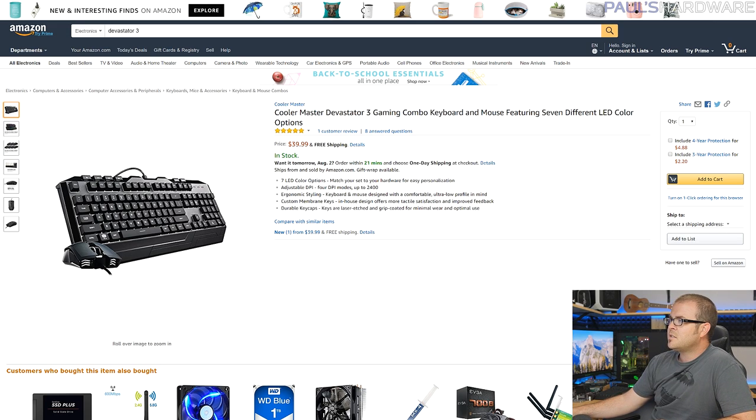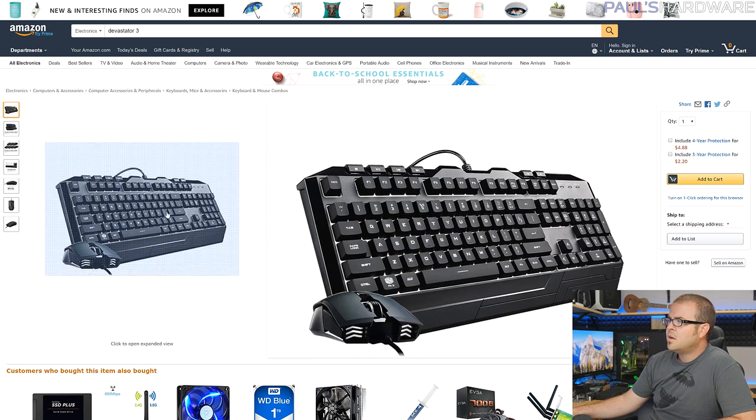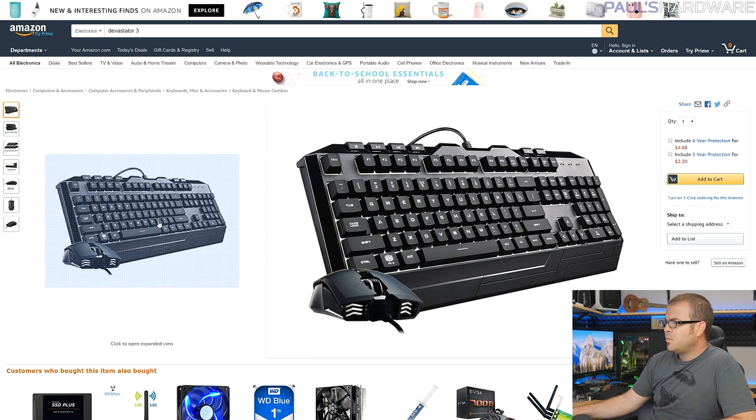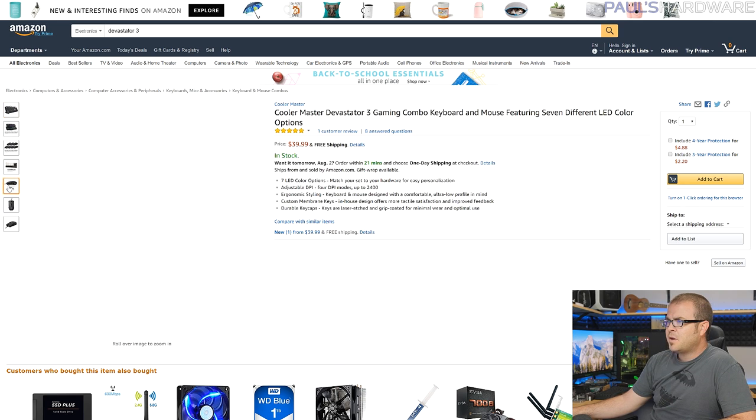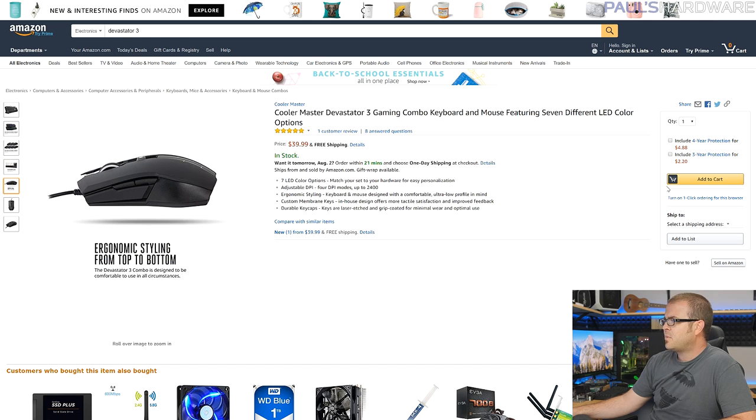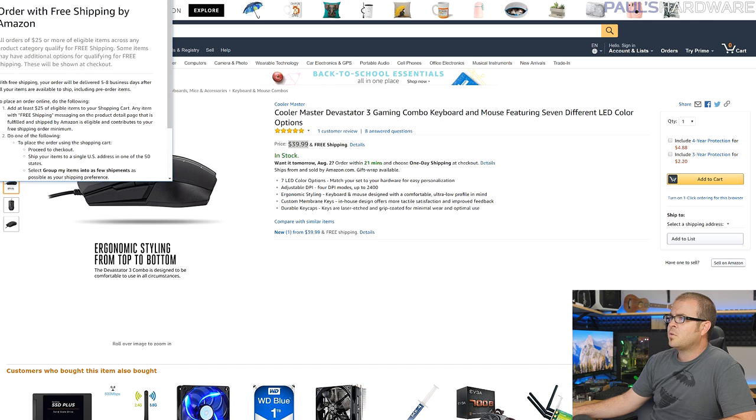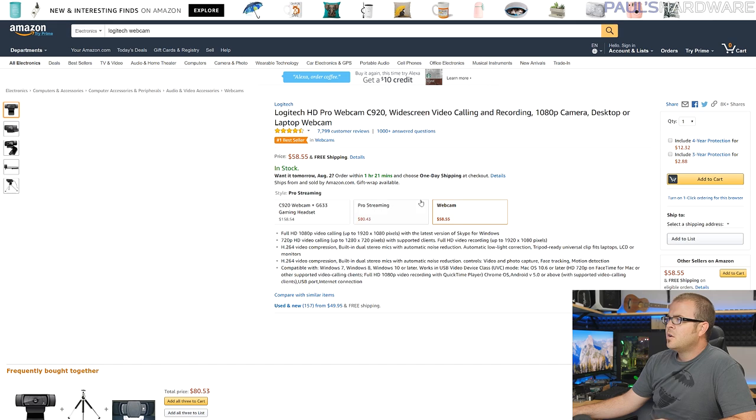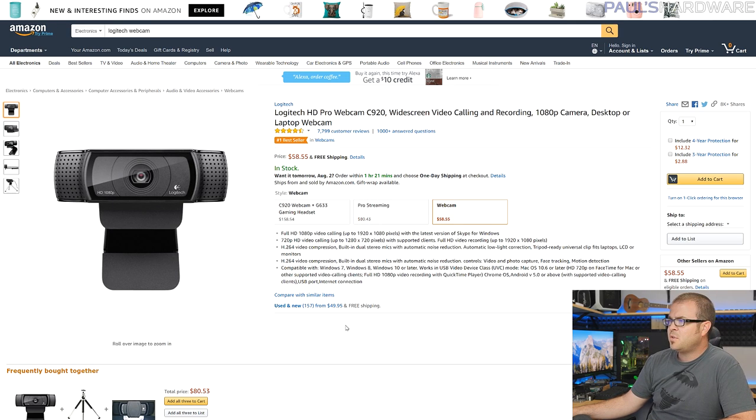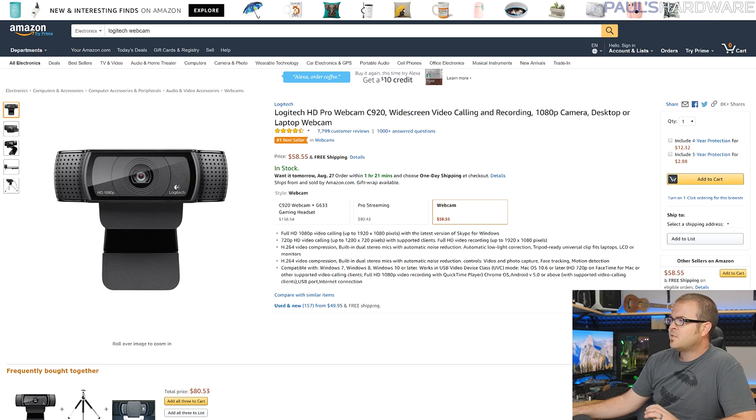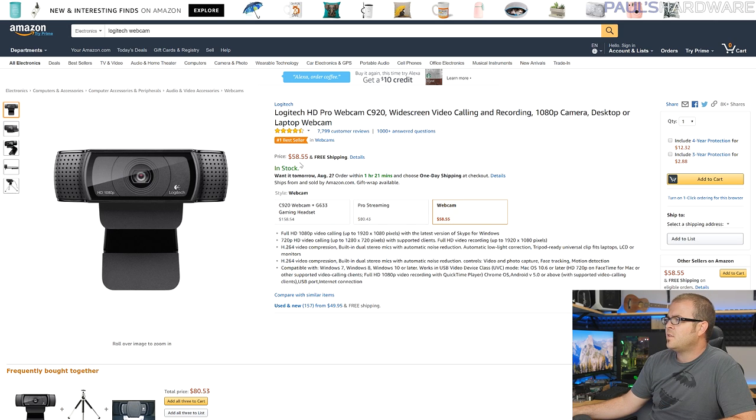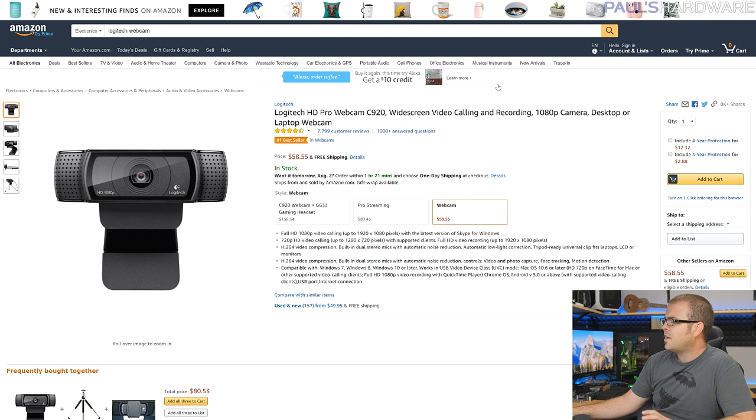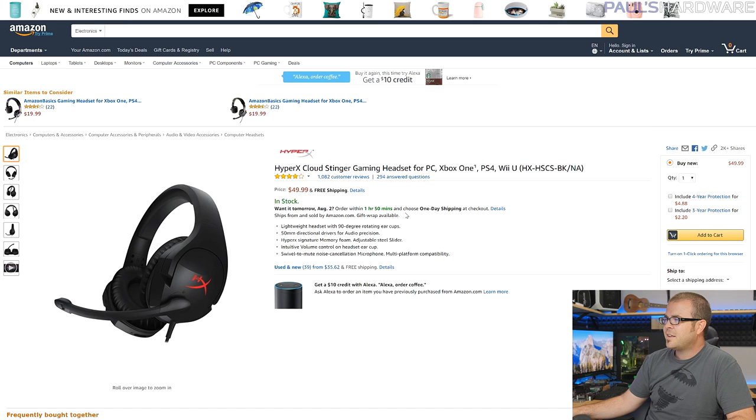For $40 you can add a Devastator 3 gaming combo from Cooler Master, which includes a perfectly adequate membrane keyboard, as well as a mouse with all the basic mouse functions you would need, including a forward back button. This is again just like really getting the job done quite well for only about $40. So that's a good combo there. We also have, of course, a webcam. If you're going to be streaming, you probably want to stream your face in there as well. So the basic solution is your Logitech HD C920. Old standby, it's only about 60 bucks. This gets really good 1080 image quality, and you can set it up and get going, and you won't have a problem there.